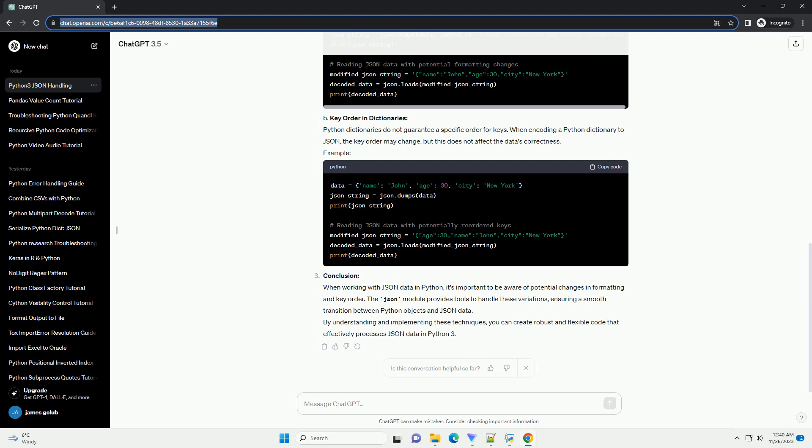Key Order in Dictionaries. Python dictionaries do not guarantee a specific order for keys. When encoding a Python dictionary to JSON, the key order may change, but this does not affect the data's correctness.